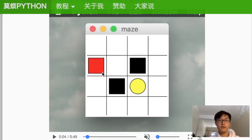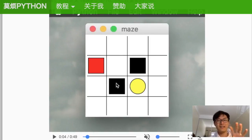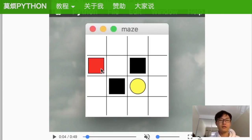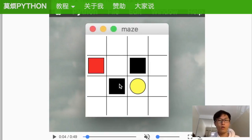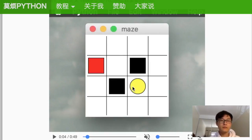However, if the red one accidentally jumps into the black hole, it gets a negative one reward because it jumped into a hole and can never get out. So that is the setup.